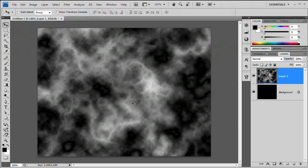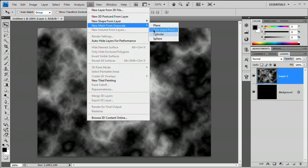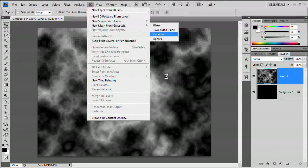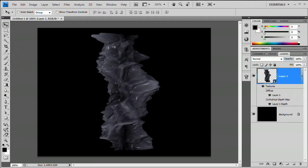Now we're ready to convert this to a 3D object. Go to 3D > New Mesh from Grayscale > Cylinder. Photoshop will process this and generate a completely abstract shape — you had no idea beforehand what it would look like. Every time you do this it will be different because Difference Clouds is always a little different.